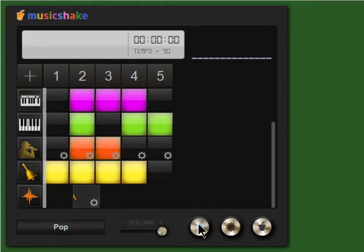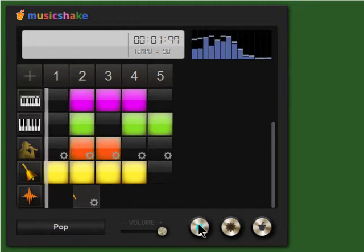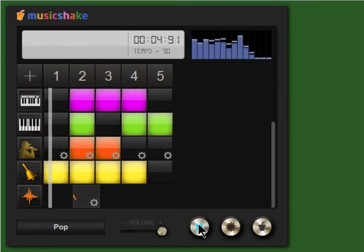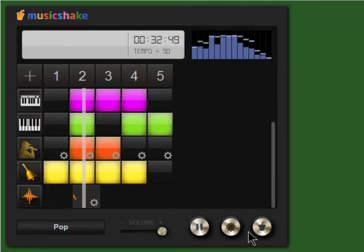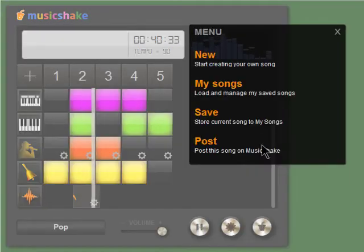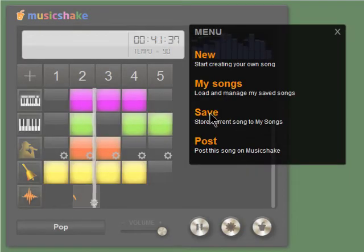Now I can play it back. You can also save it just by giving it a name.